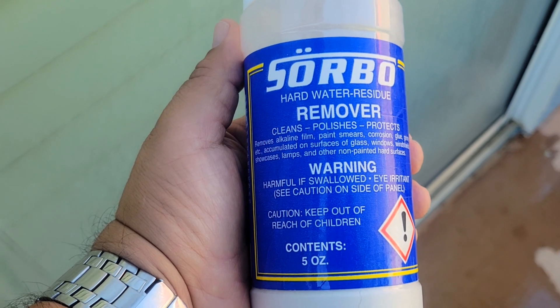I'm going to do that demo right now. I'm going to show you that with any kind of normal cleaning, it will not come off.